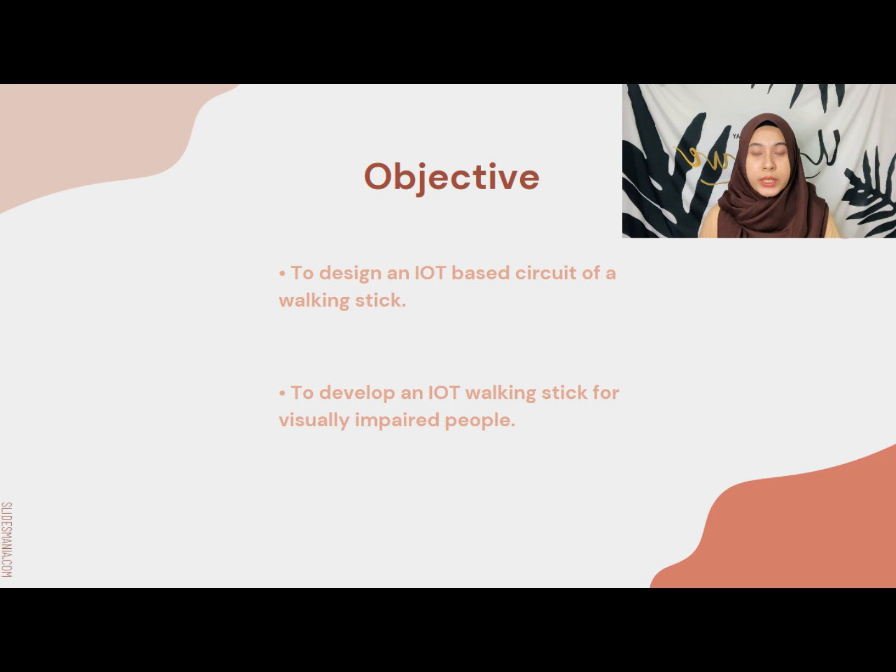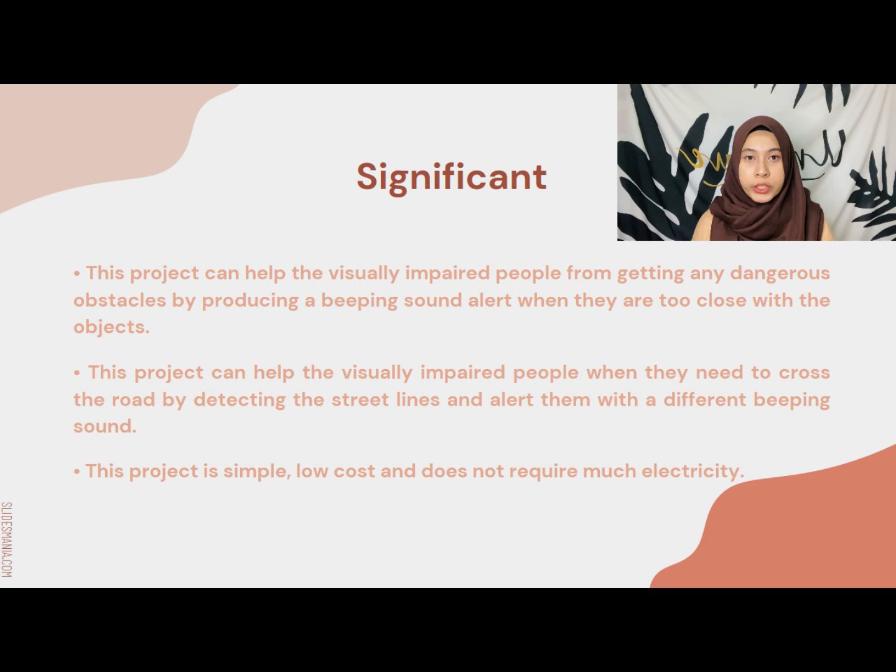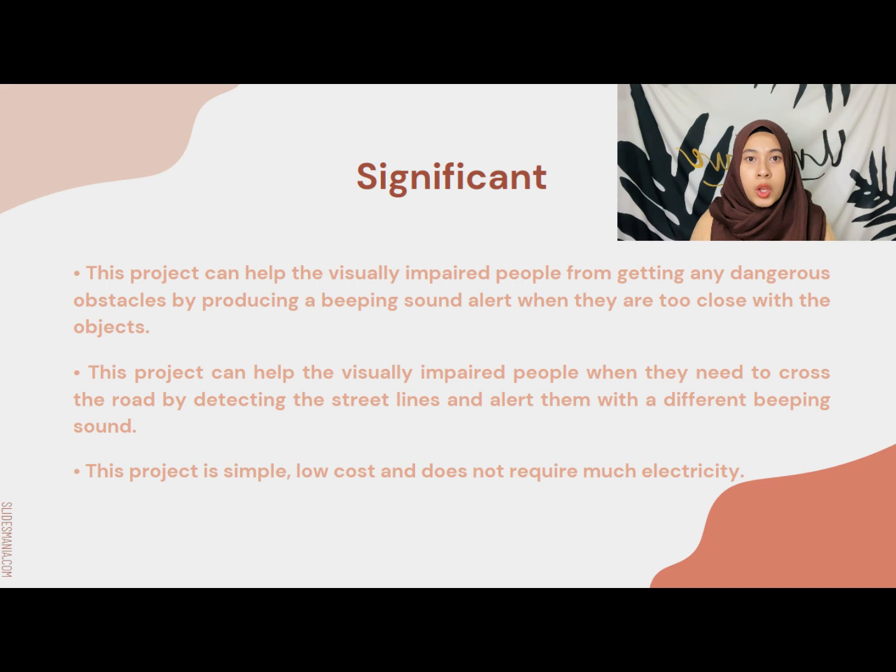The objectives of this project are to design an IoT-based circuit of a walking stick and to develop an IoT walking stick for visually impaired people. For significance, this project can help the visually impaired people from getting any dangerous obstacles by producing a beeping sound alert when they are too close with the objects.